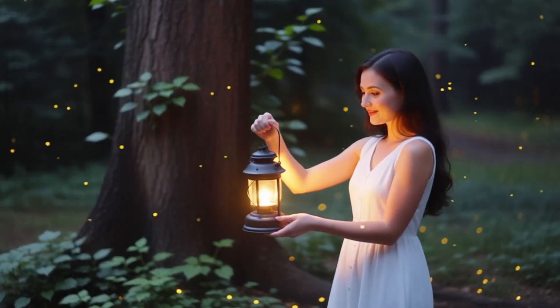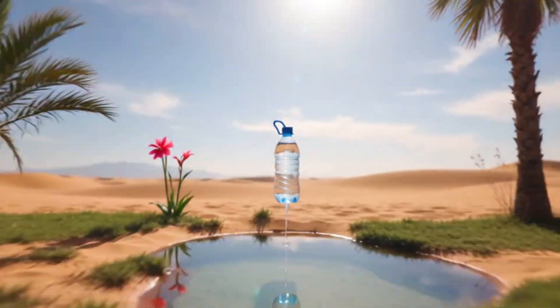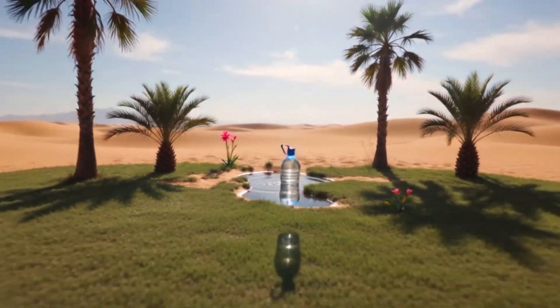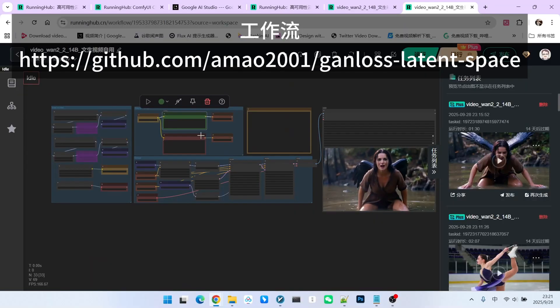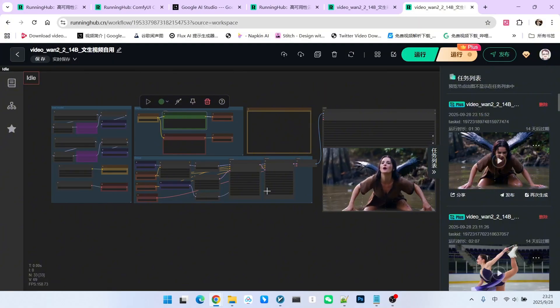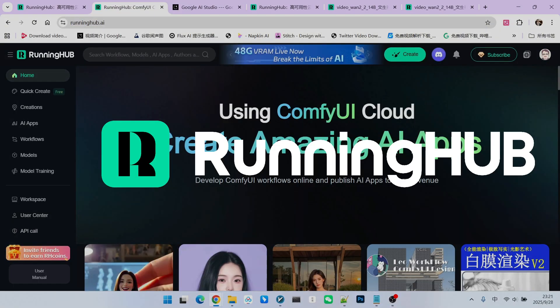On a whim, I even created a commercial for mineral water, and I think the quality is quite high. As for the workflow I used, it is actually very simple. It is just a basic WAN 2.2 text-to-video workflow. I have also set up this workflow on Running Hub. You can access it through the platform with runninghub.ai.